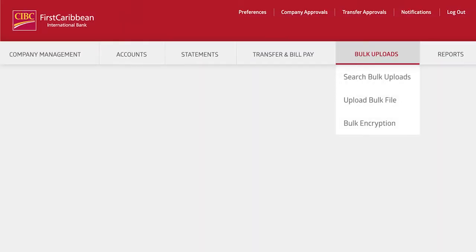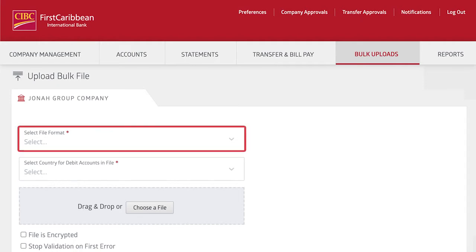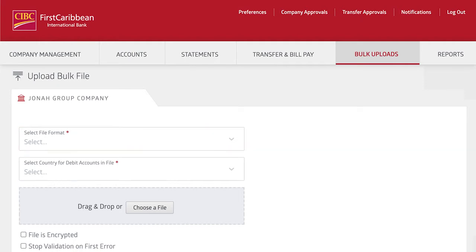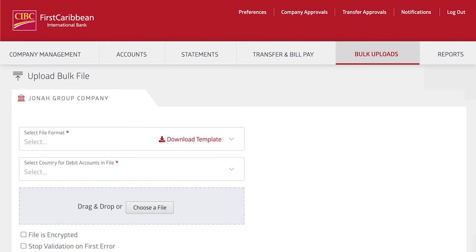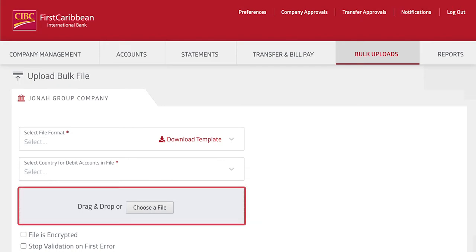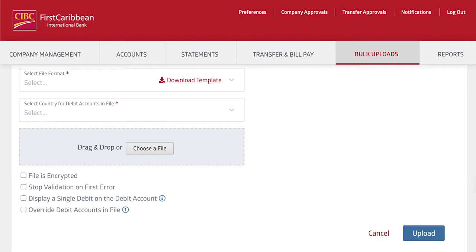To create a new bulk upload, click Upload Bulk File and select the format you're planning to upload. If you need help designing the bulk upload file, click Download Template. After selecting your file format, pick the appropriate country for the debit accounts for the file, then select the file from your computer for upload.